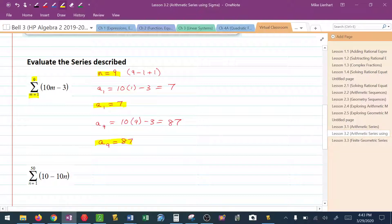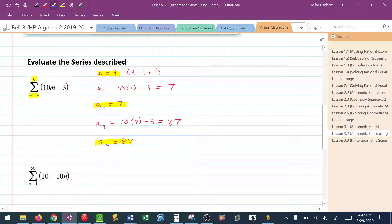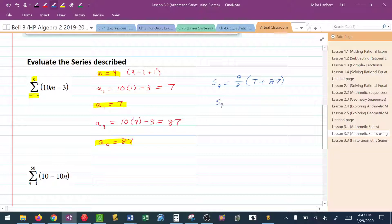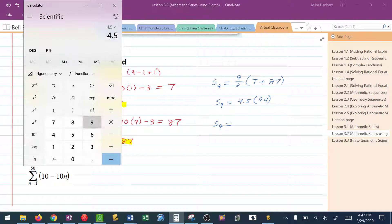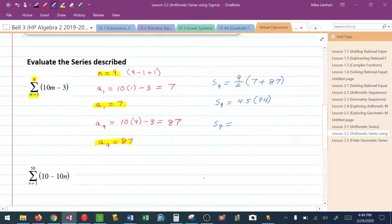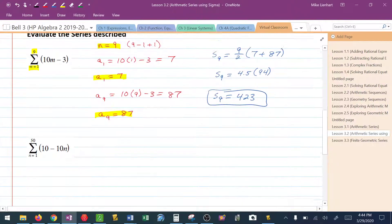Once I have these three pieces of information, we simply go to the series formula that says s sub 9 is equal to 9 over 2 times the first term plus the last term. So this would be s sub 9 would be 4.5 times 94, and s sub 9 here would be 4.5 times 94, which is 423.